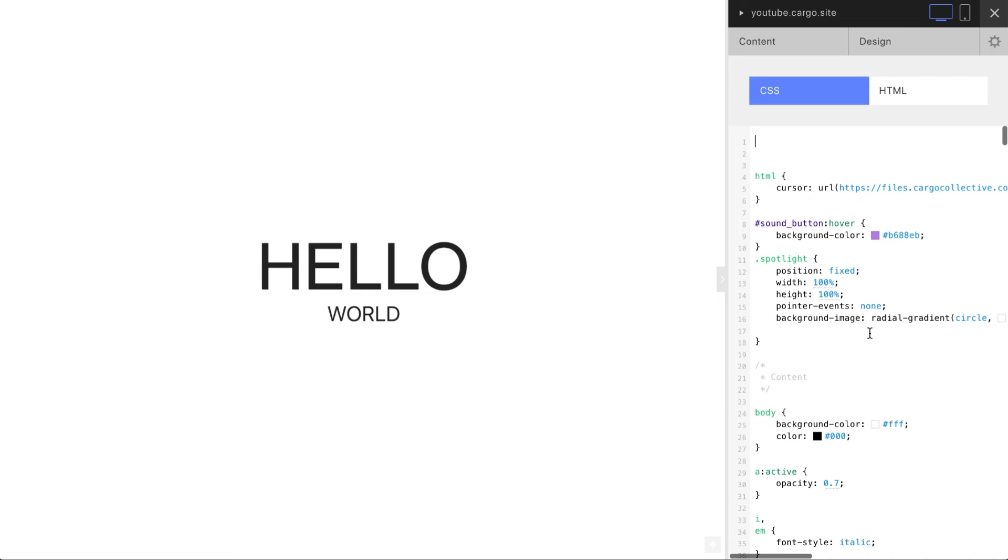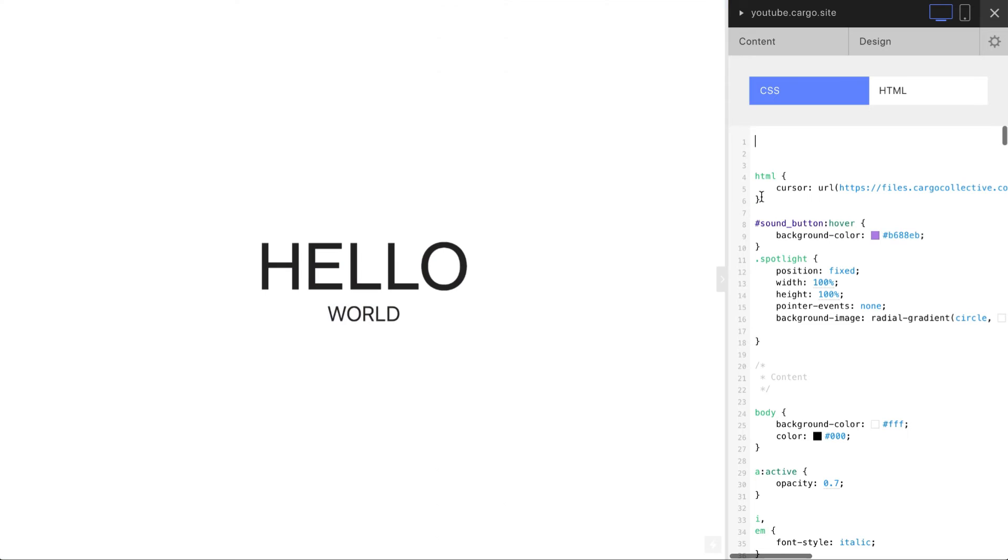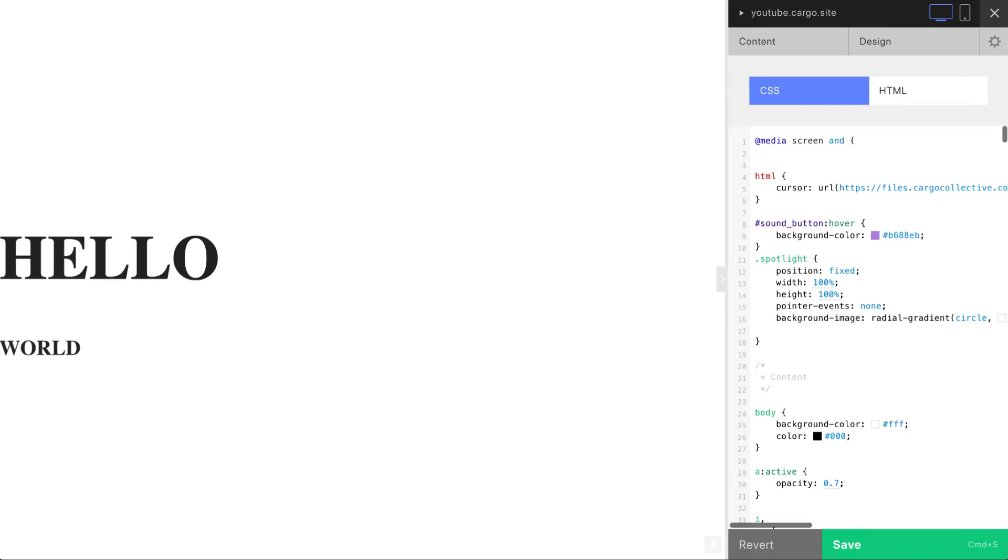And here you need to know how to work with media screen. I'm not going to cover this topic just in this video because it's too complicated, but I'll show you just some basics. You need to start typing media screen and max width, let's say 700.